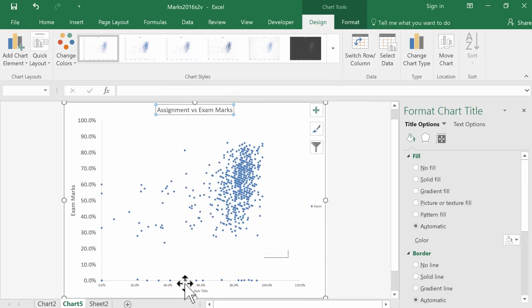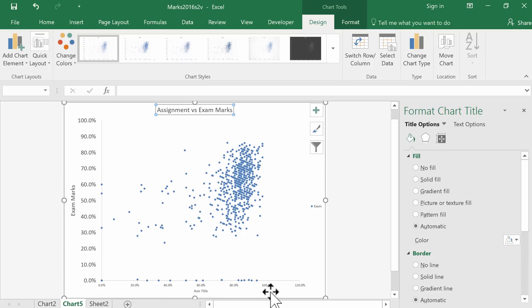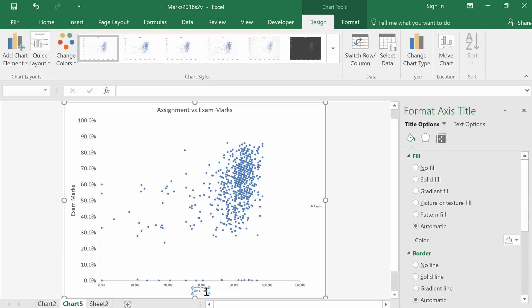Now this horizontal axis has the font issue. Notice also it goes up to 120, which doesn't really make sense. This axis title should be the assignment marks.